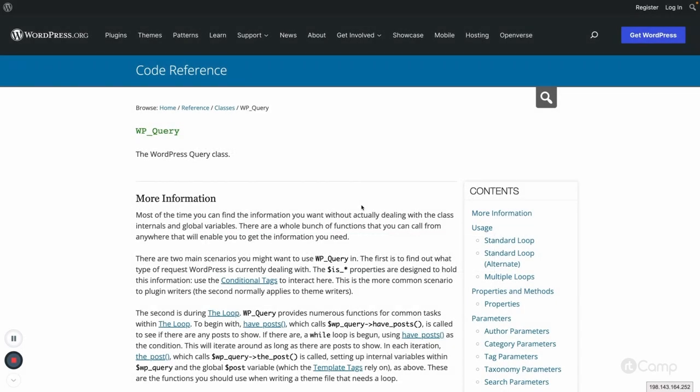Hello friends. In this video we will learn about WP_Query. I will give you an in-depth workflow of WP_Query in WordPress. WP_Query is used to fetch the posts or content from the database and display it on the front end.